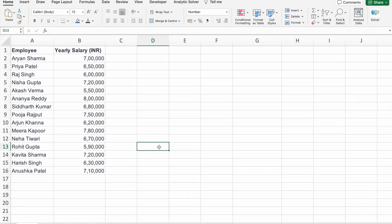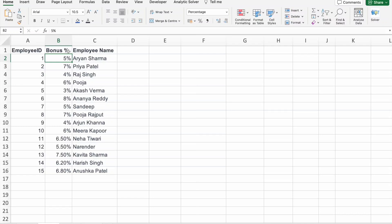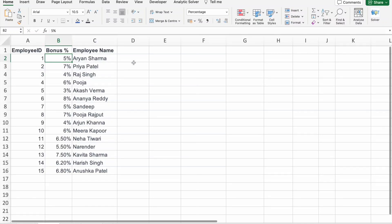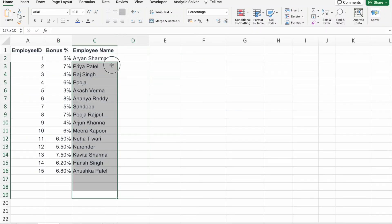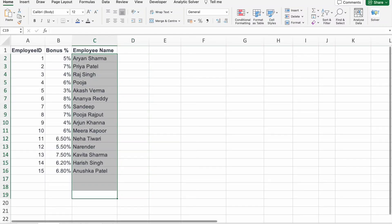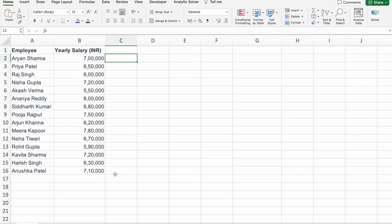XLOOKUP can be a bit tricky when it comes to handling items that are not found in your data. We'll show you a clever trick to deal with this situation effectively. For this example, we are having two sheets. In one sheet, we are having employee name along with yearly salary. In another sheet, we are having employee ID, the bonus, then employee name. Only a few employees got a bonus and the remaining haven't. So we have to give bonus to those people who got it, and for that, we are going to use XLOOKUP.